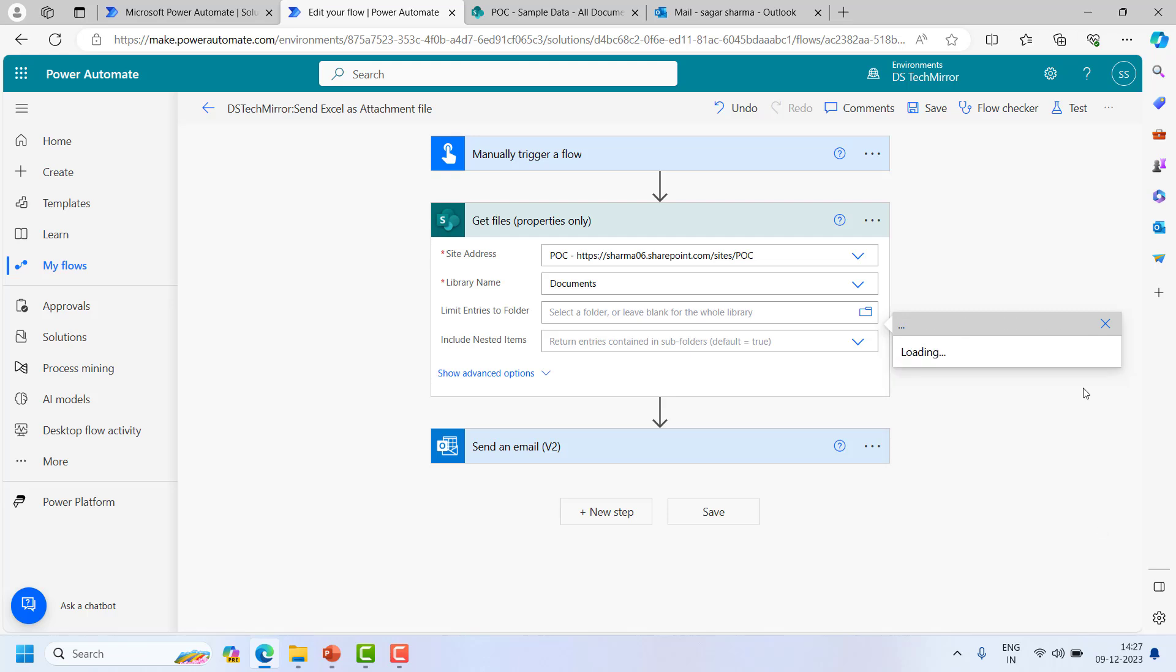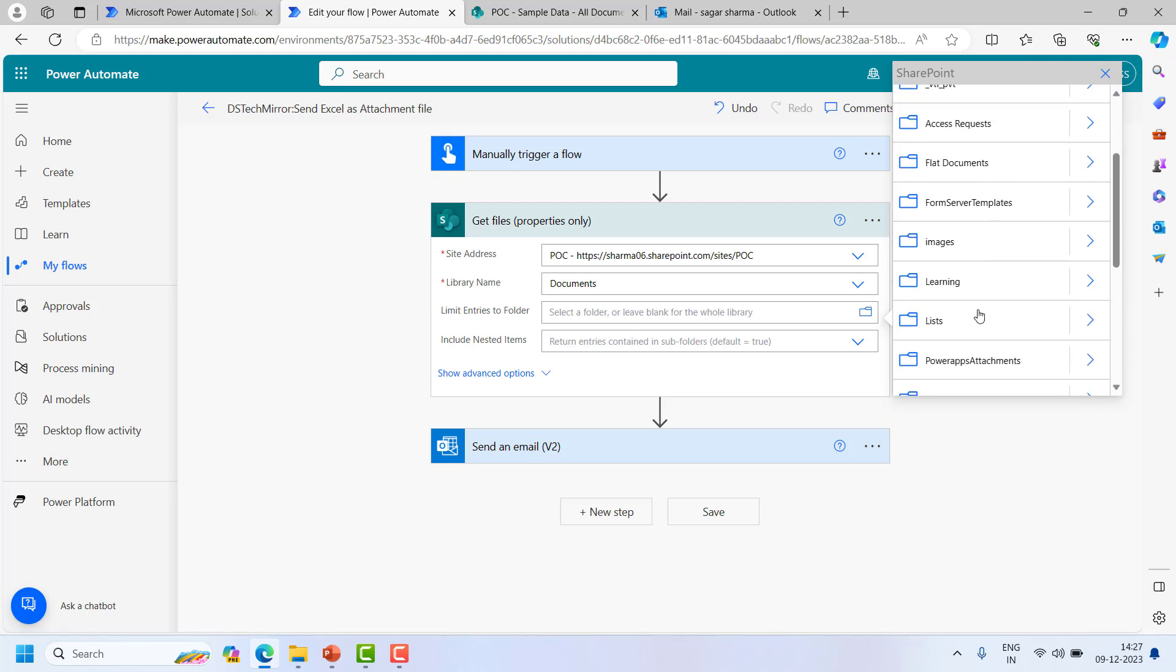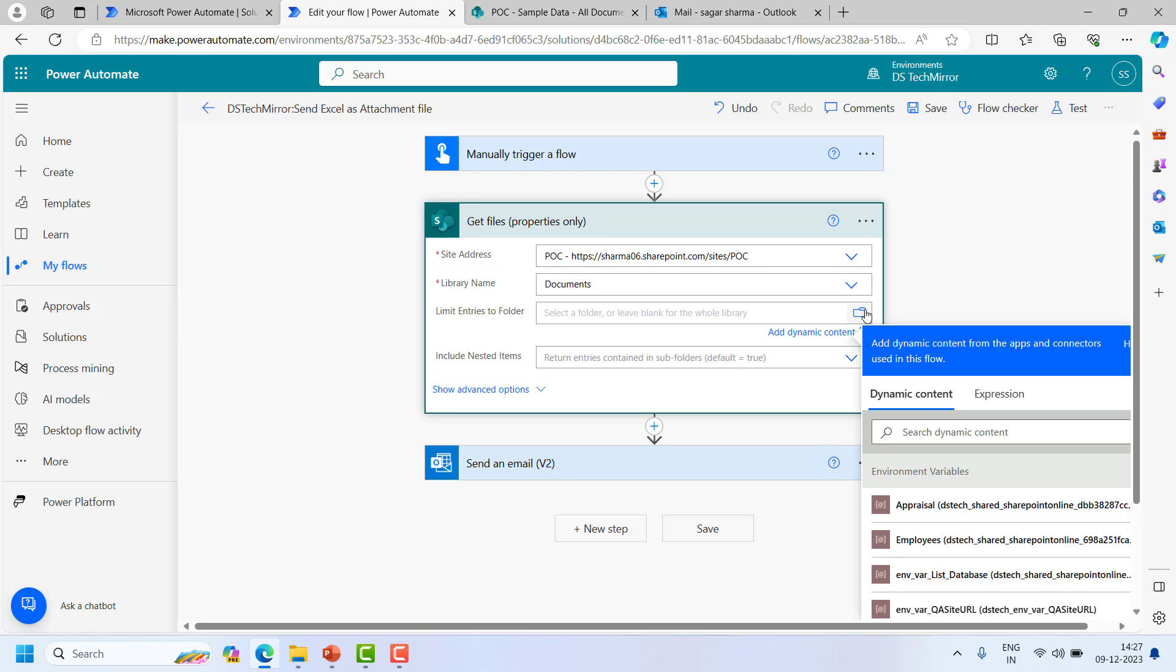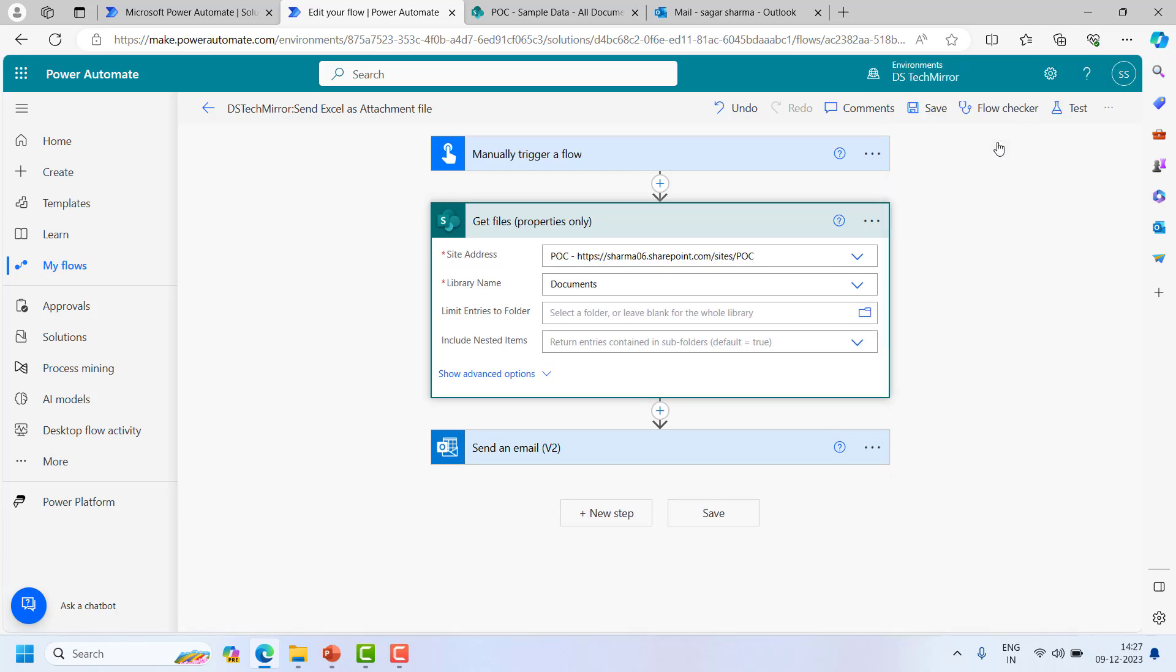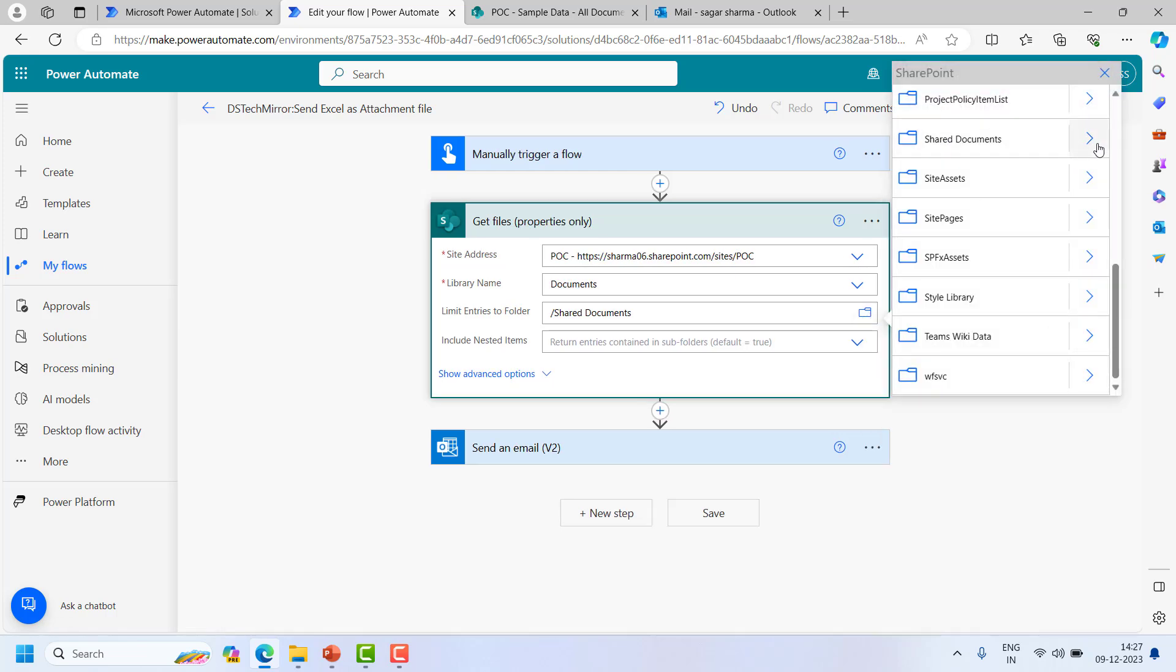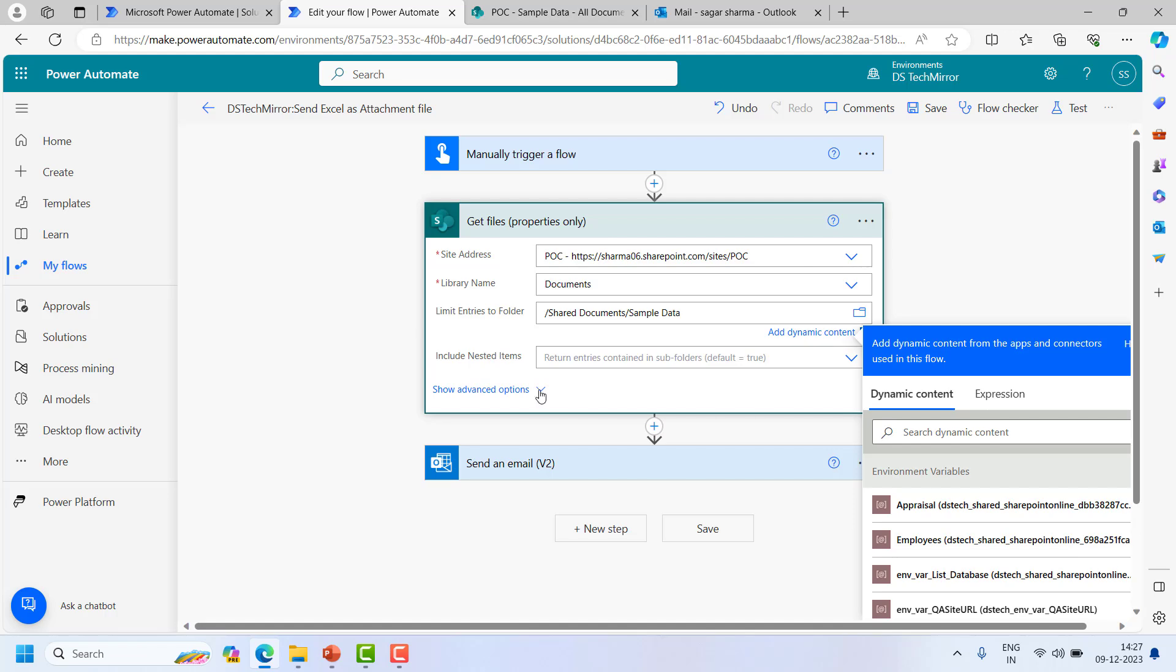So I will be selecting this particular folder, limit entries to folder. In my case, shared documents, sample data. There is nothing present so I have to go back. I will say shared documents and sample data. So this is done.